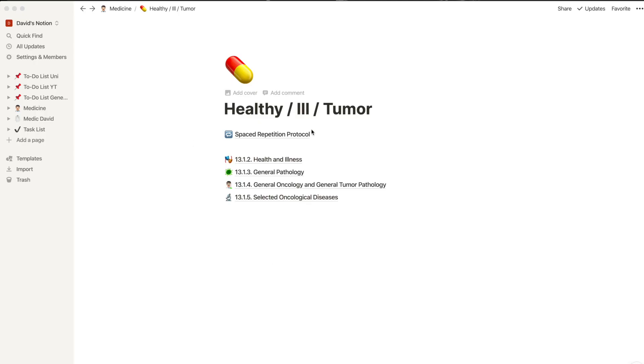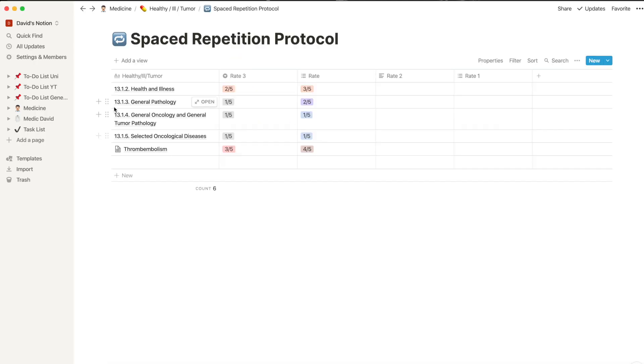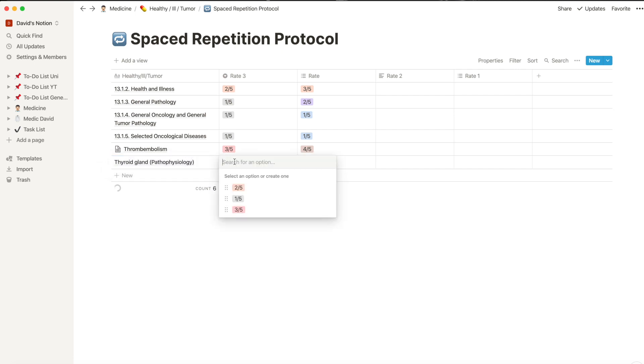Alright next is spaced repetition. Notion provides you also with great list making features. I for instance use this to make tables and write down my completed active recall sessions. This is the mechanism of spaced repetition. Here you can see some sessions I did and it's really easy to fill in more. So let's say I completed a repetition unit on the basics and pathophysiology of the thyroid gland.